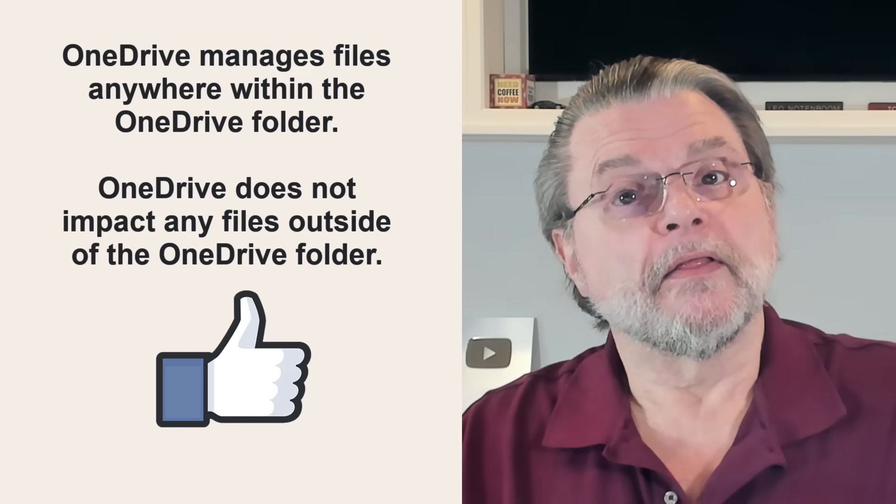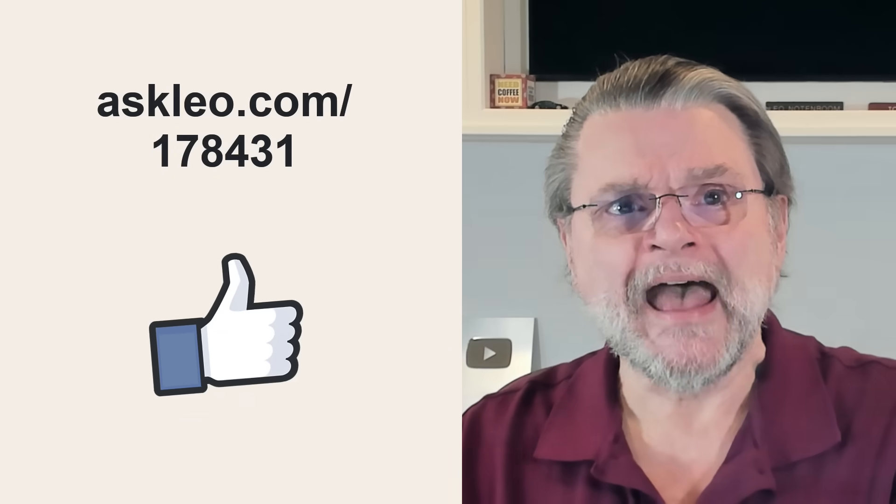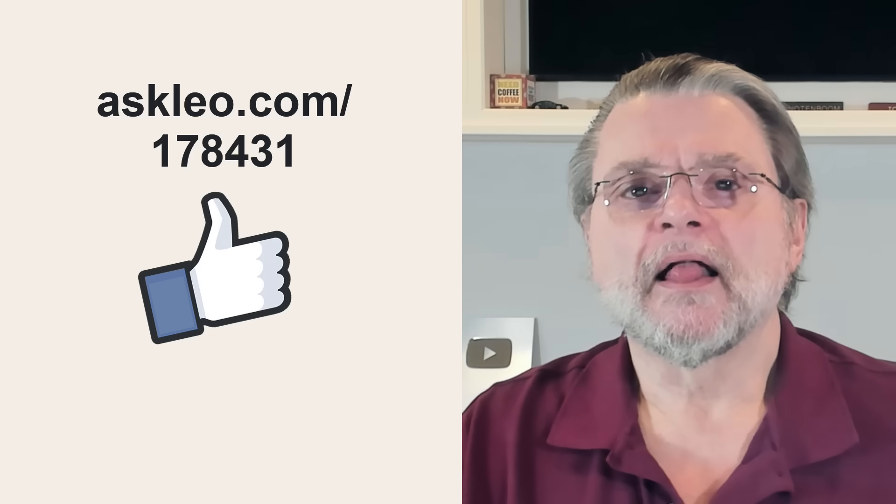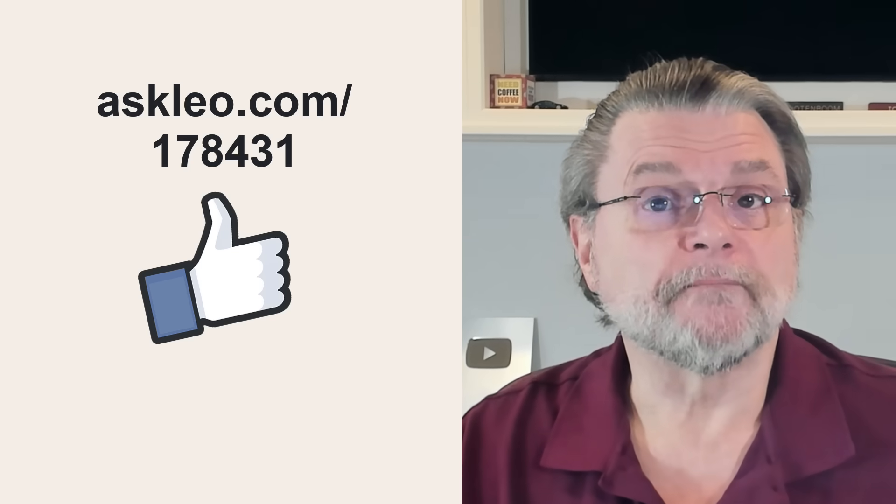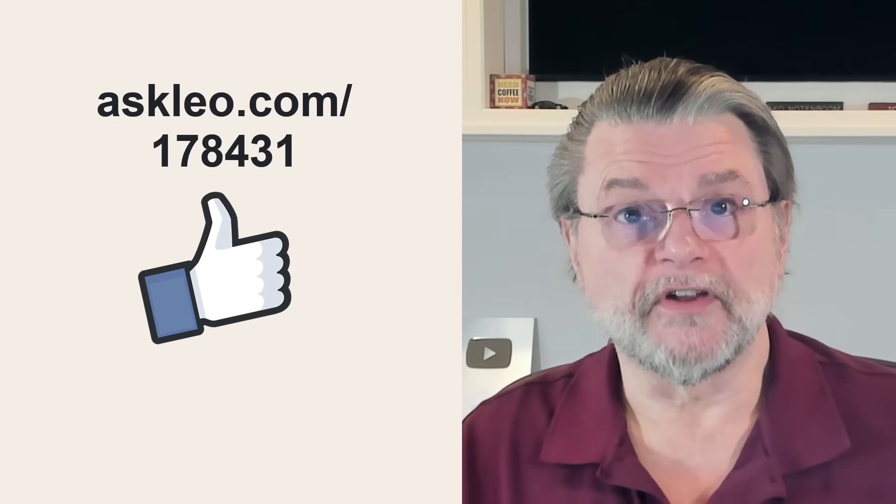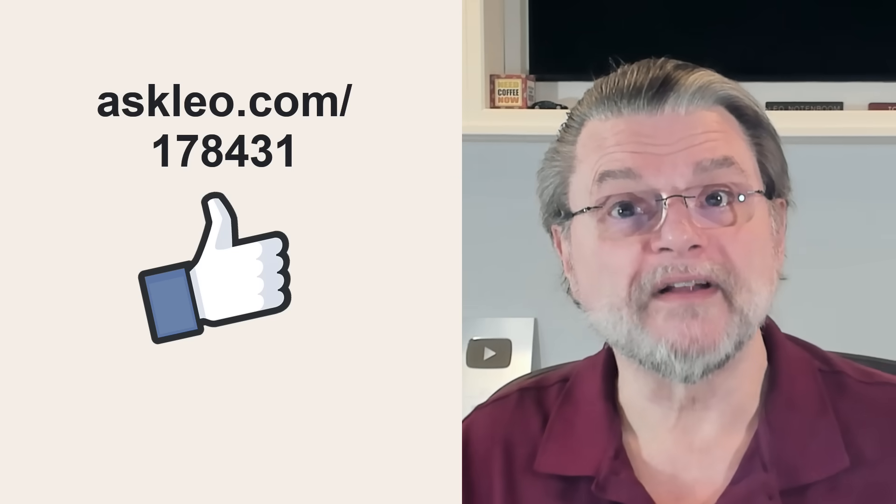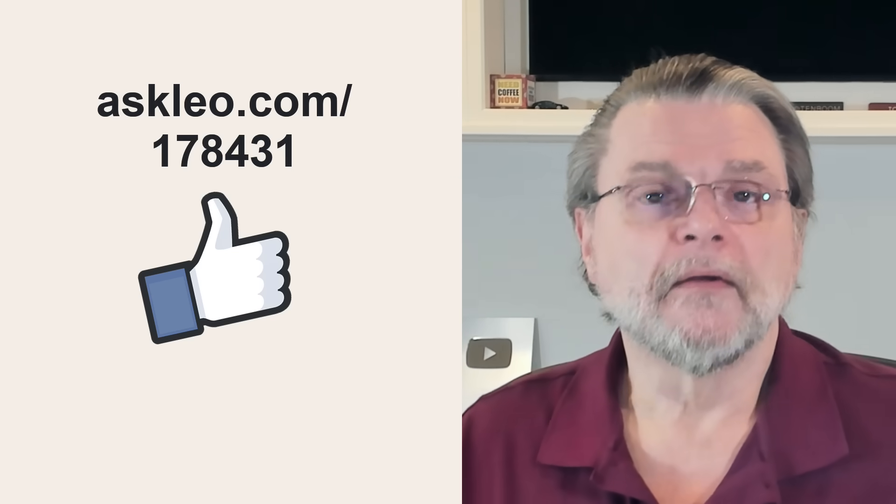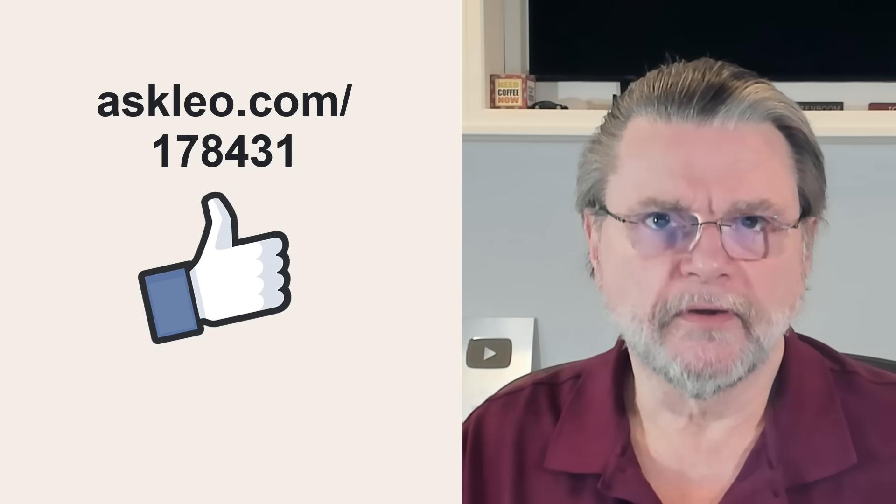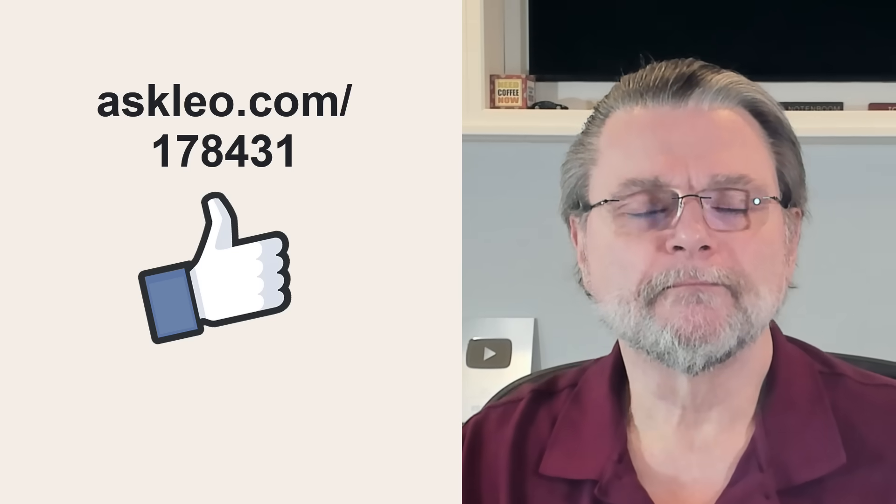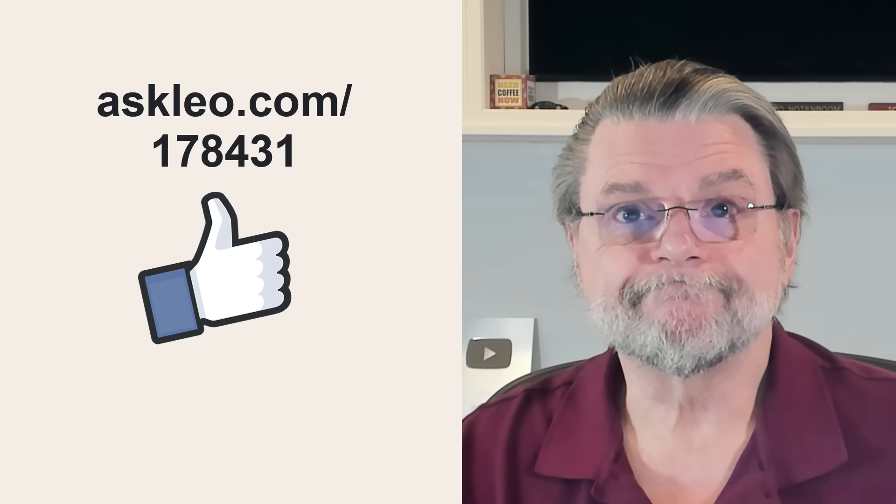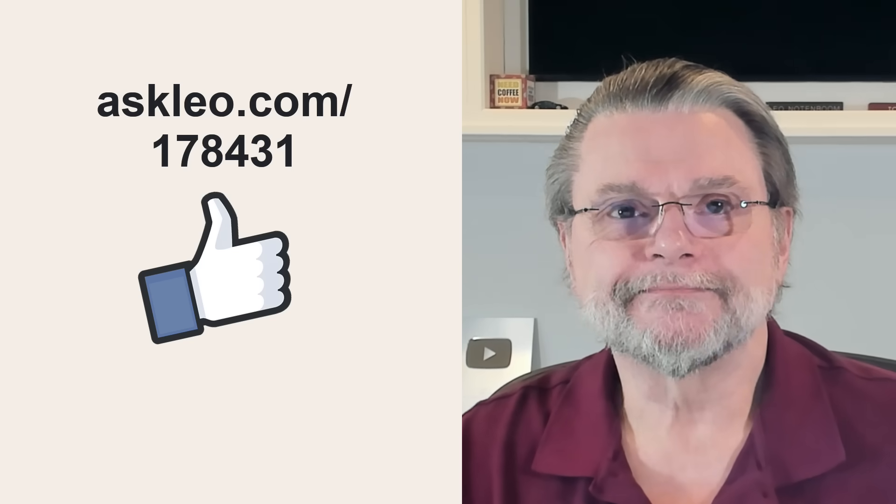Now, the companion article for this has a few more examples that I think might be useful. So I'll encourage you this time to visit askleo.com slash 178431. More examples, links to related articles, comments, updates, and more. As always, I'm Leo Notenboom. This is Ask Leo. Thanks for watching.